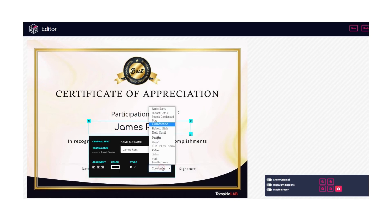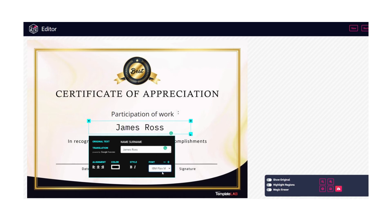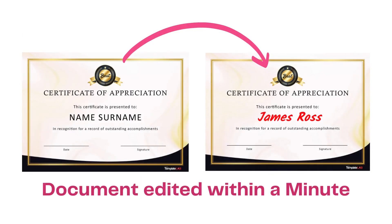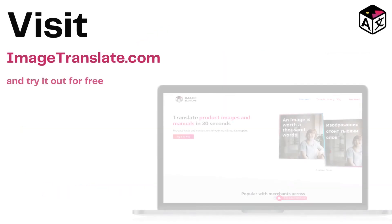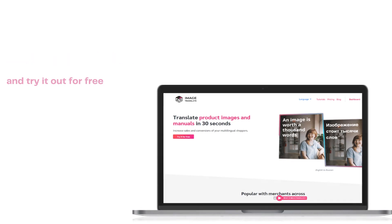Once done, download the document file. And there you go, within a minute you get the scanned document with changes being made, and without disturbing the visual elements of it. Visit www.imagetranslate.com to get started.